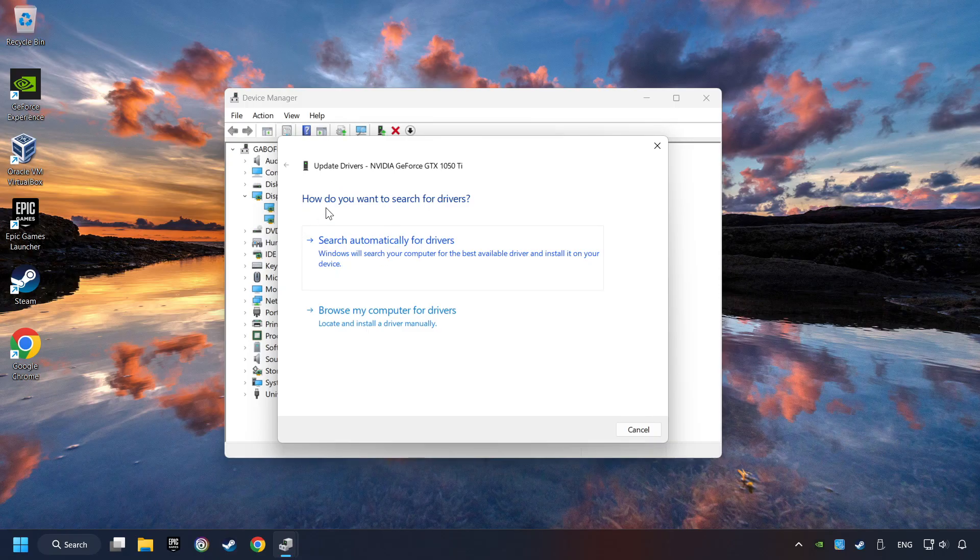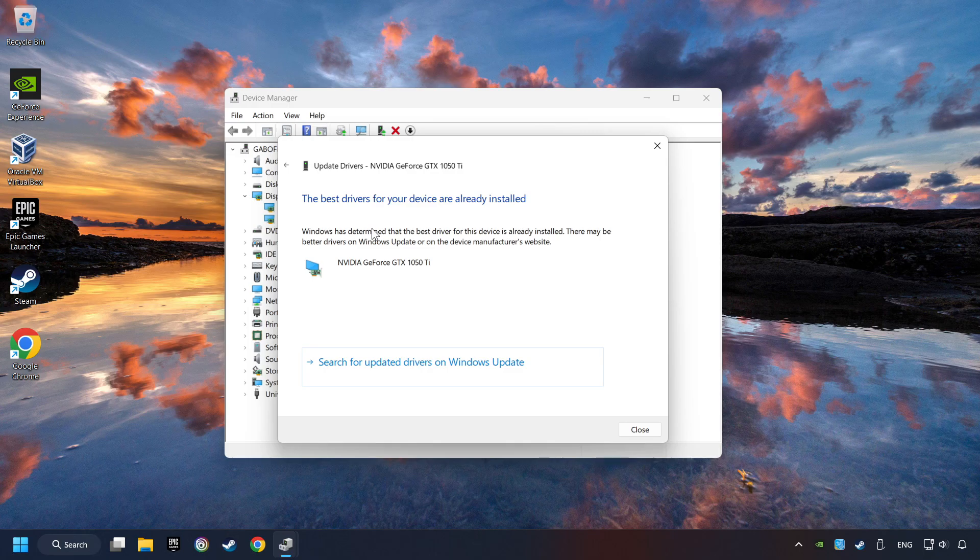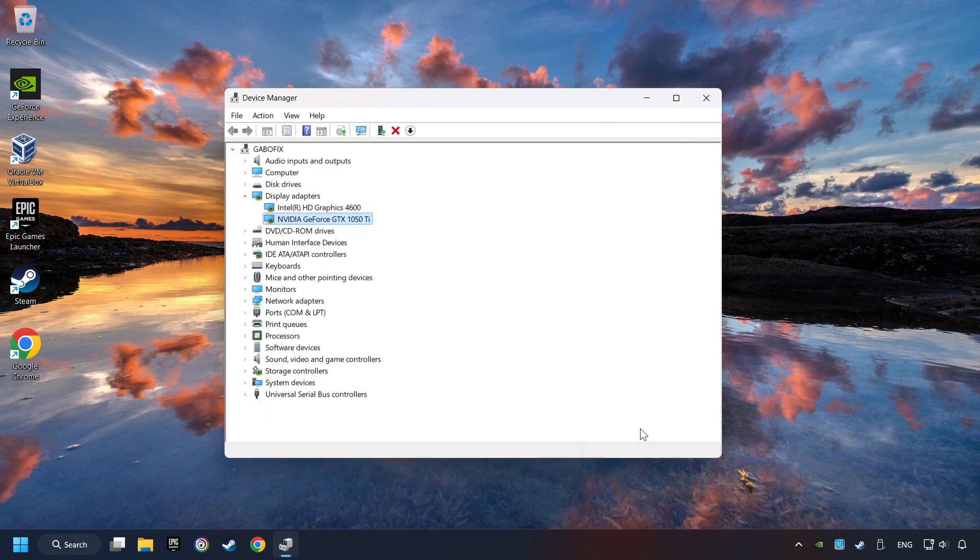Here you have to click on Search Automatically for Drivers. Then click on Close, and close the windows.